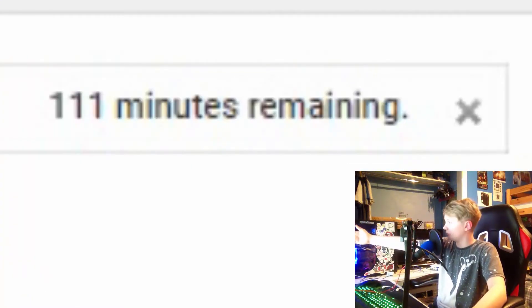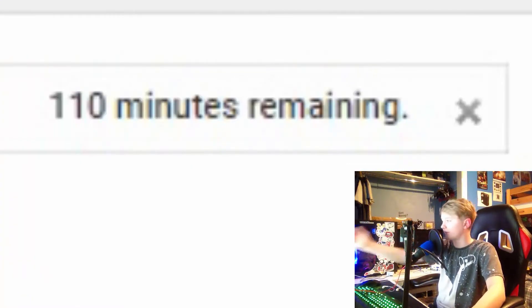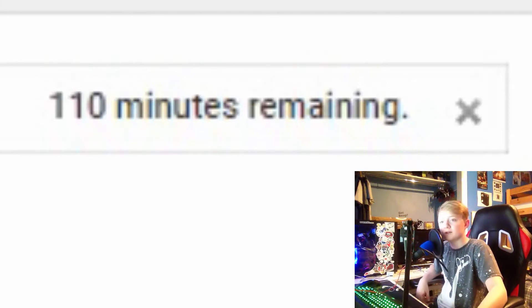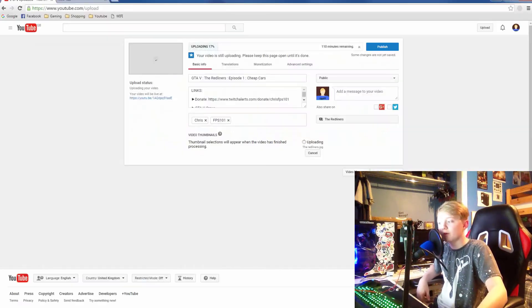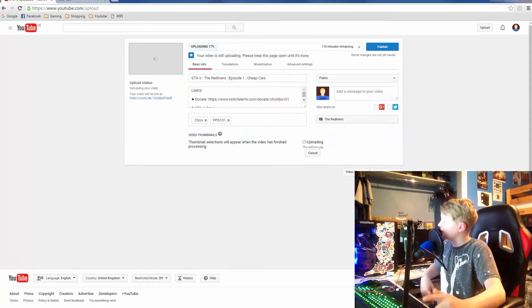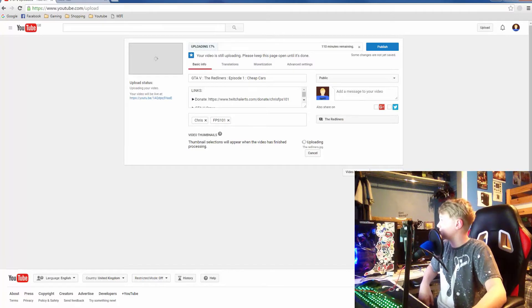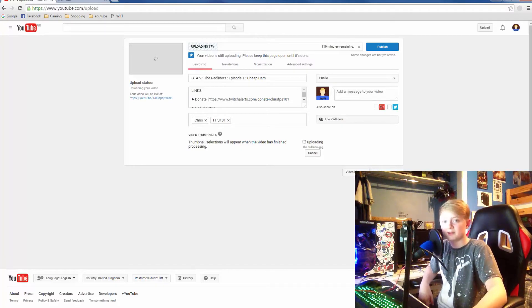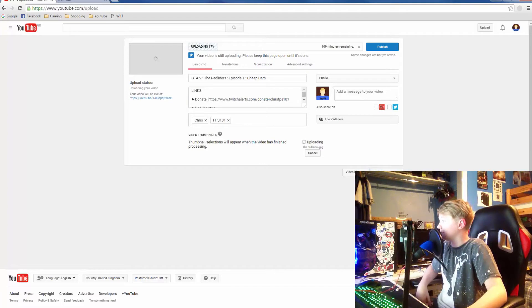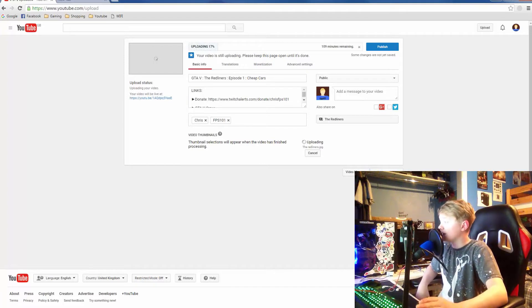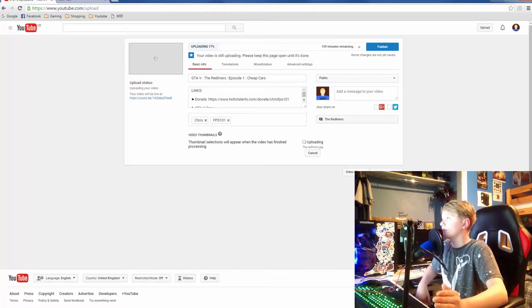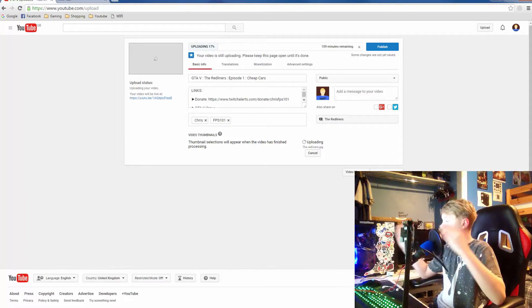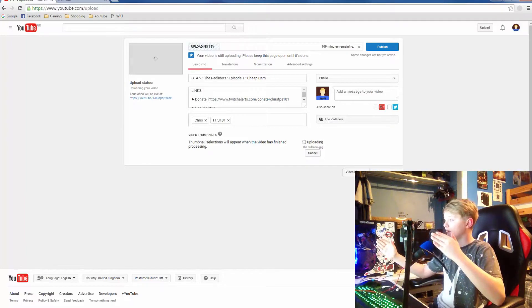110 minutes remaining. It's 17 percent. You can imagine how long it's been going for. I started this at eight, it's now half past eight. The thumbnail is still uploading—there's less than half a meg. A 720p picture, less than half a meg.